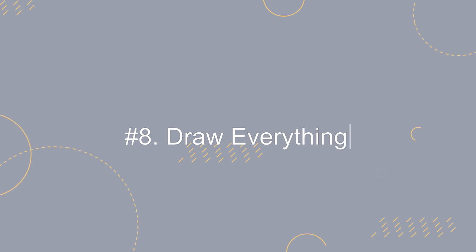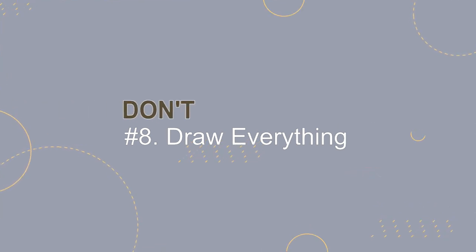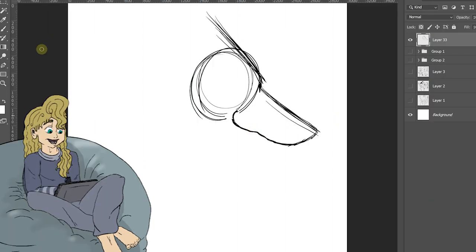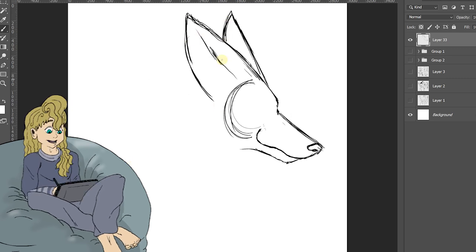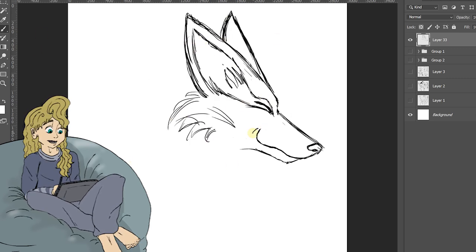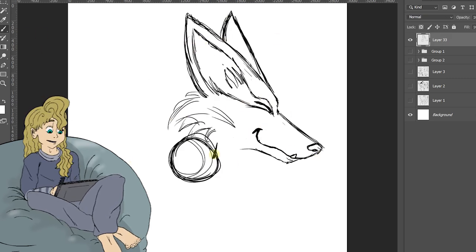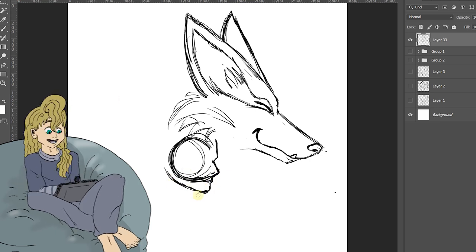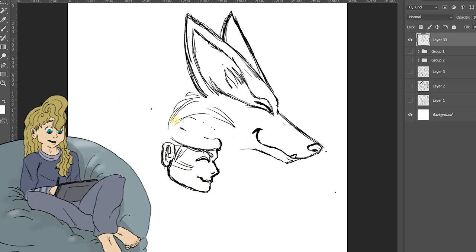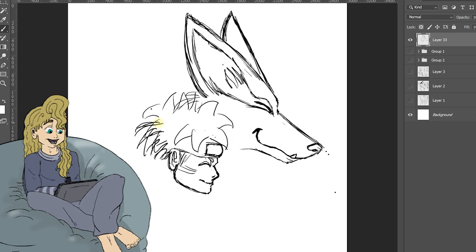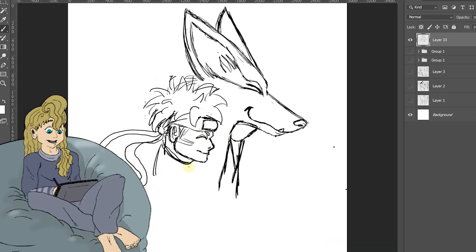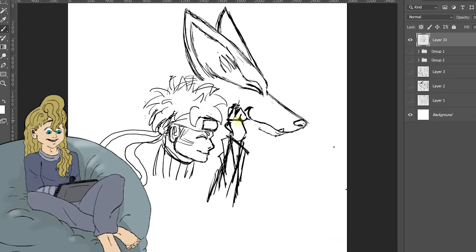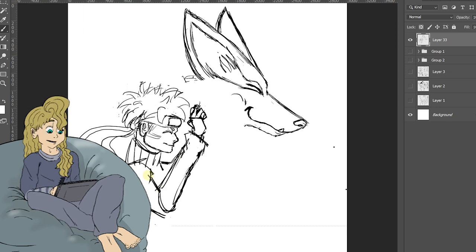And coming to the last point, number eight. Draw everything, or not? This one can be complex. When you figure out what you want to draw, there are two main things you need to consider. One, how challenging is this object going to be to draw? And two, how enjoyable will it be to draw? The trick is to draw things you like, but will also challenge you.